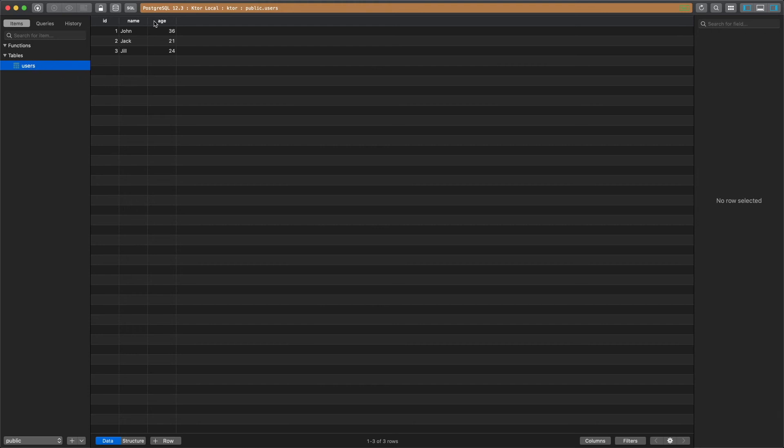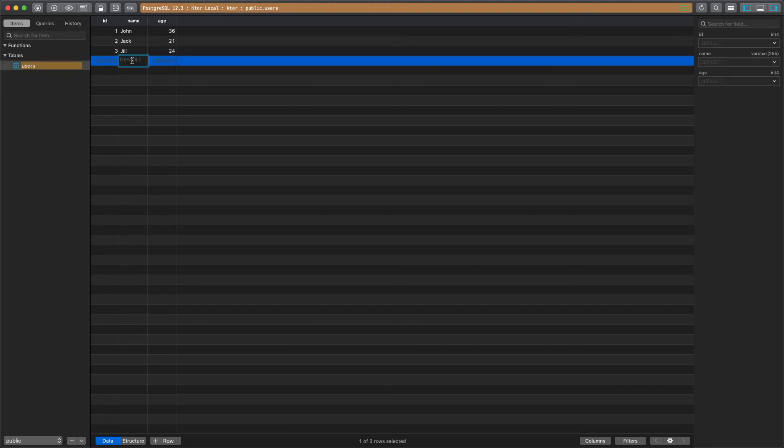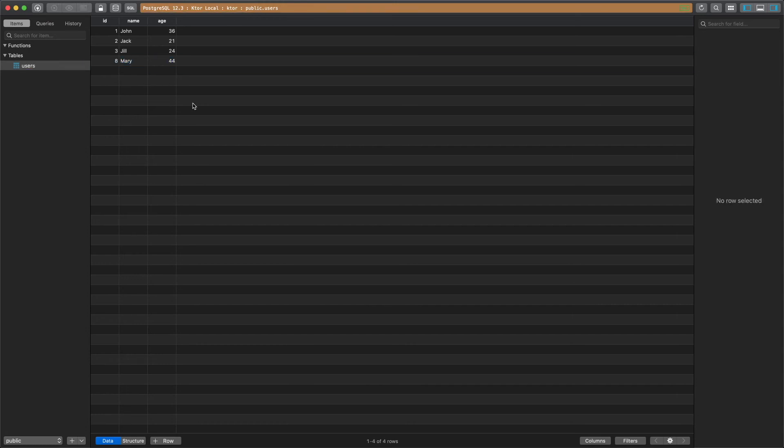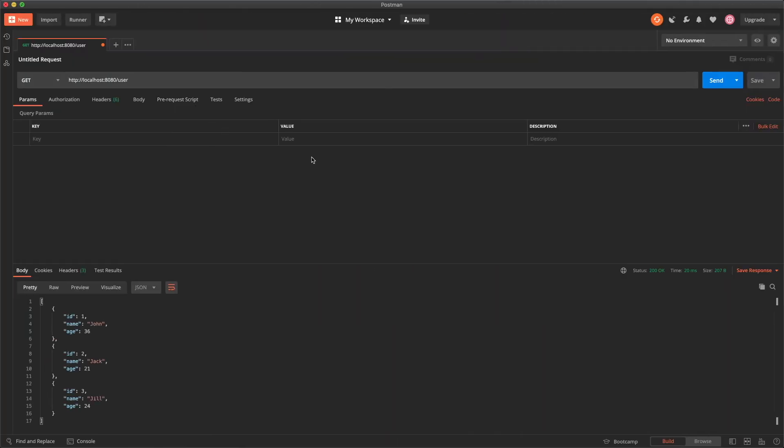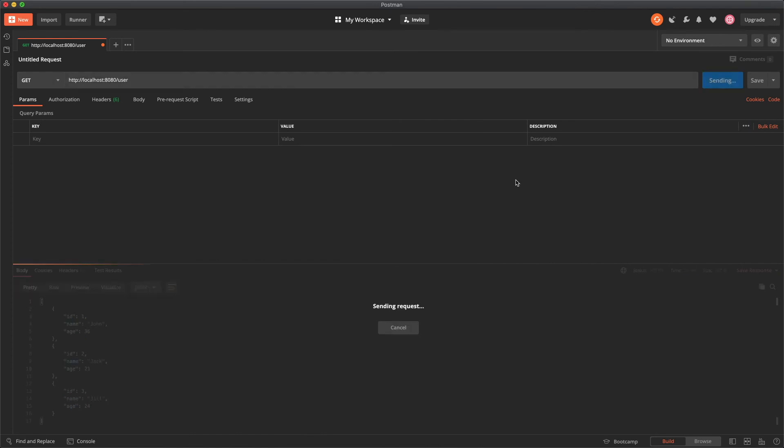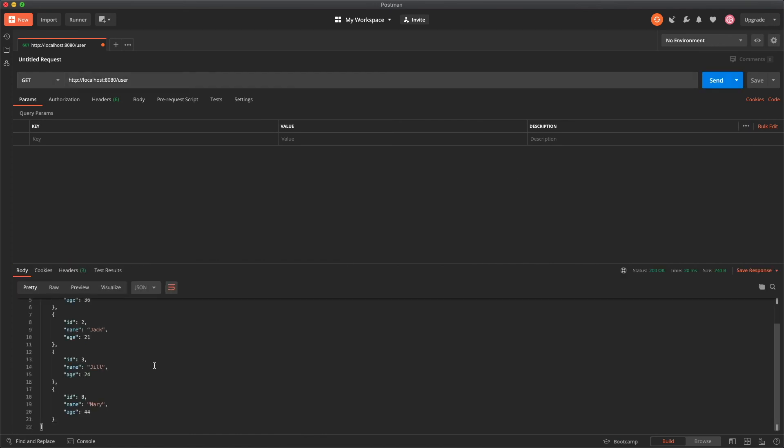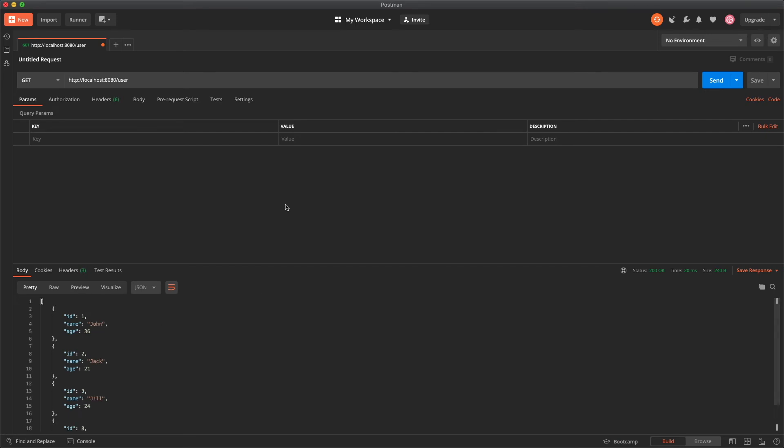But here after connecting to it you'll see users and I'm just going to go ahead for demonstrational purposes add mary who's 44 and I'm going to save it and then when I go back here to postman I'm going to click send and you'll see it returned the new entry.